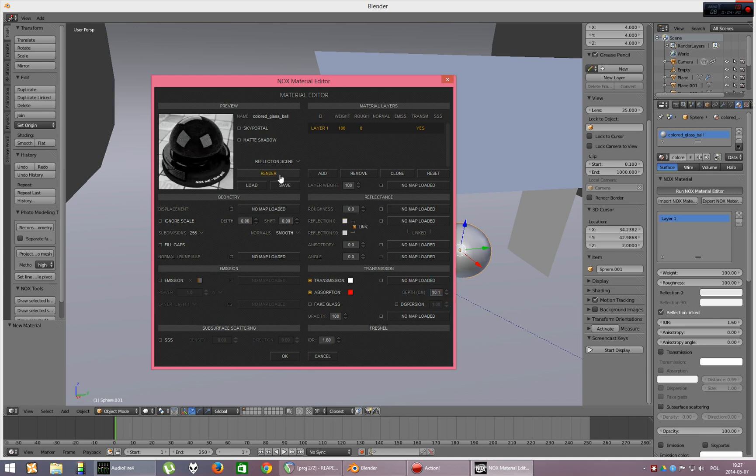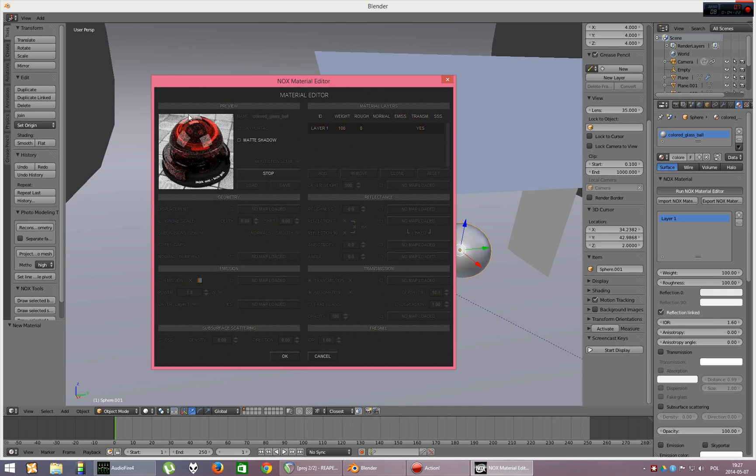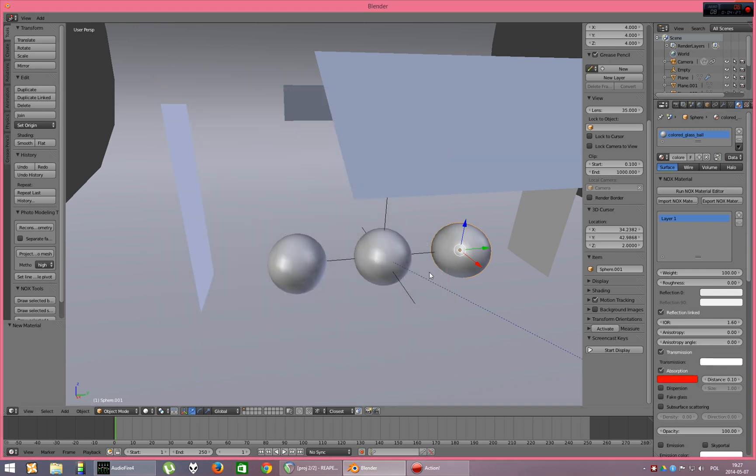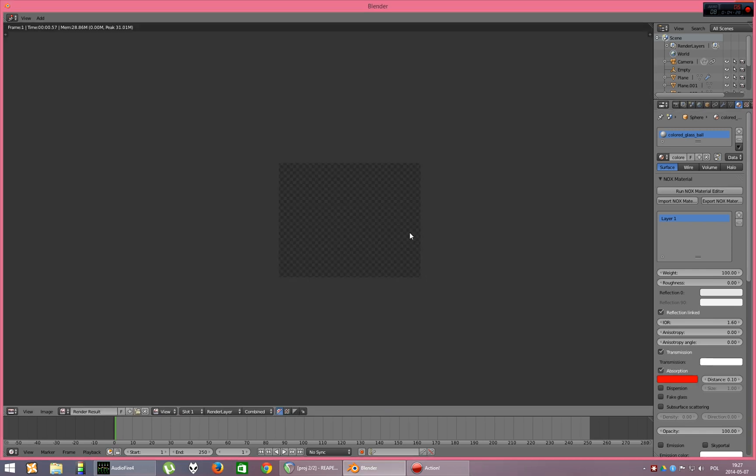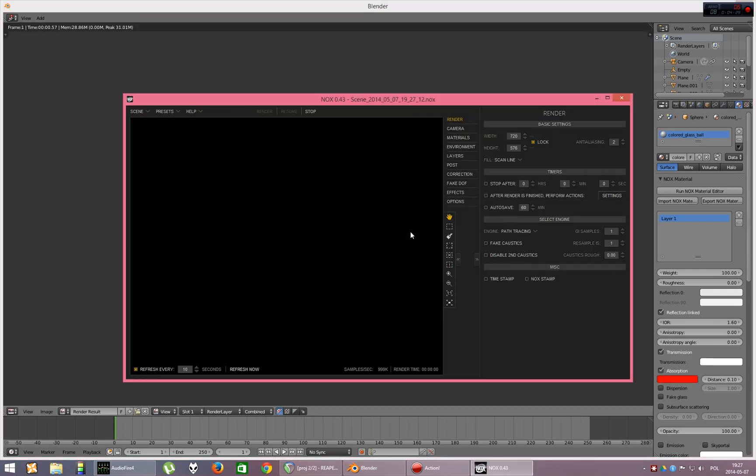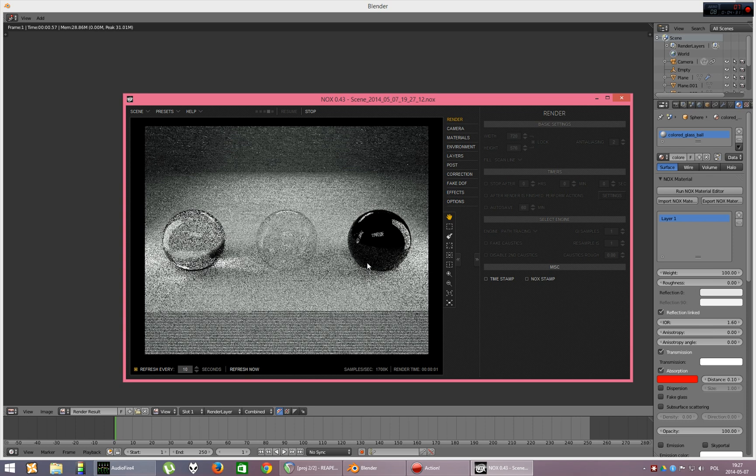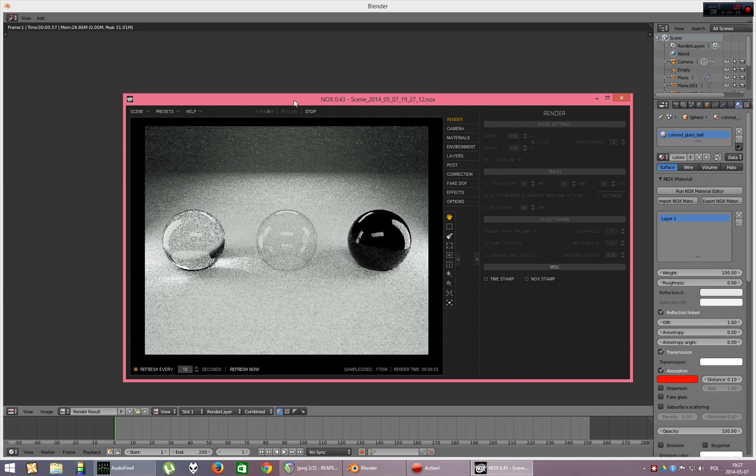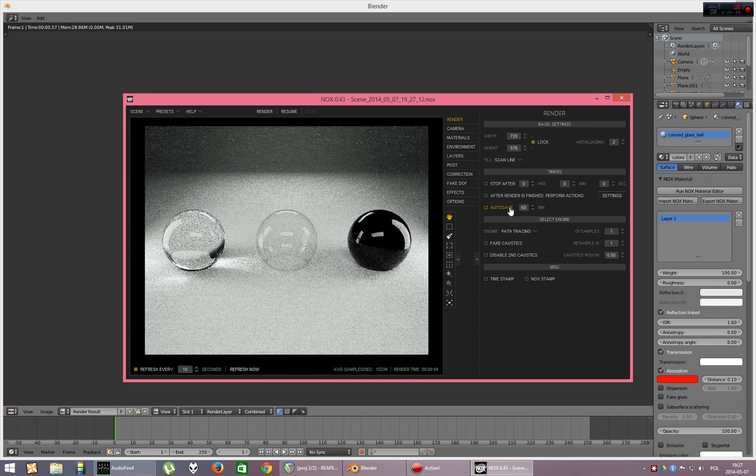If you increase it to, let's say, 10 cm. Okay. It's quite nice red glass. And let's render it. Okay. It was obviously too much. So, let's stop it.